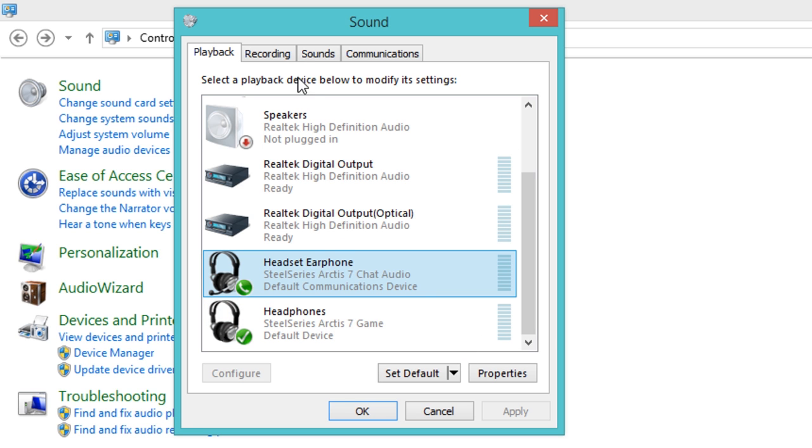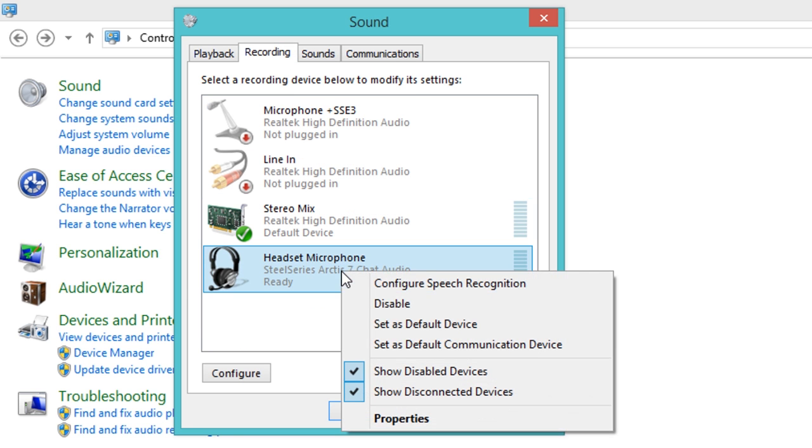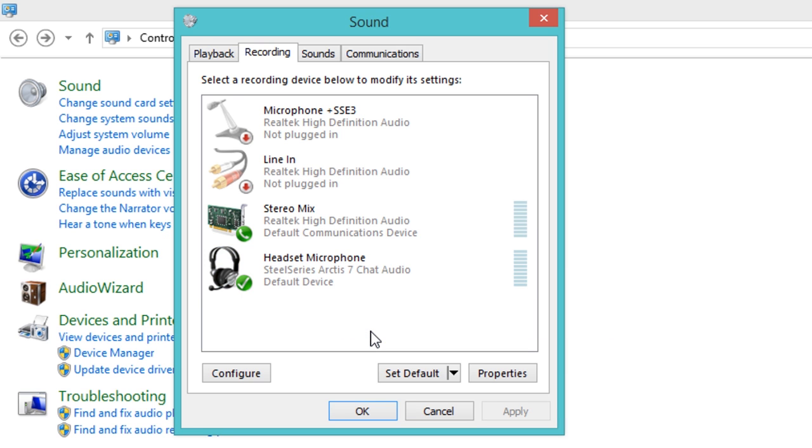Next, in the recording panel, select the device name SteelSeries Arctis 5 Chat and then click Set Default.